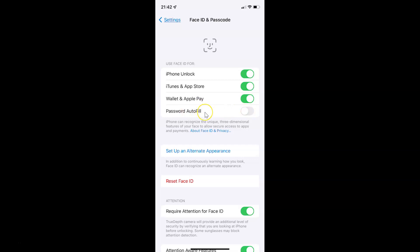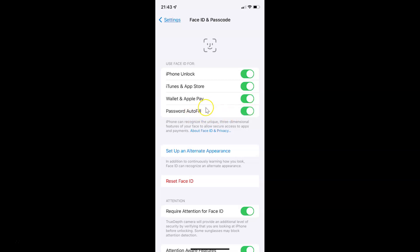To enable Face ID for password autofill, you have to enable the toggle button next to Password Autofill by tapping on it so that the slider moves to the right. You can see it's now enabled.